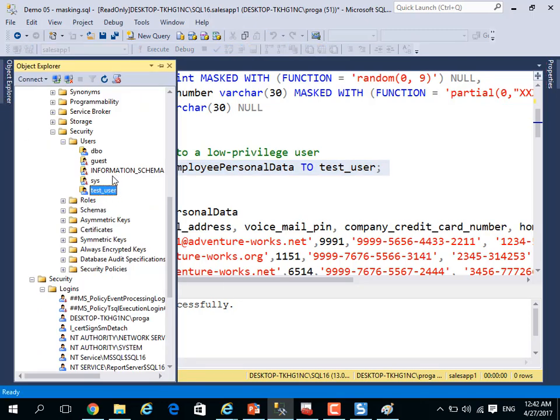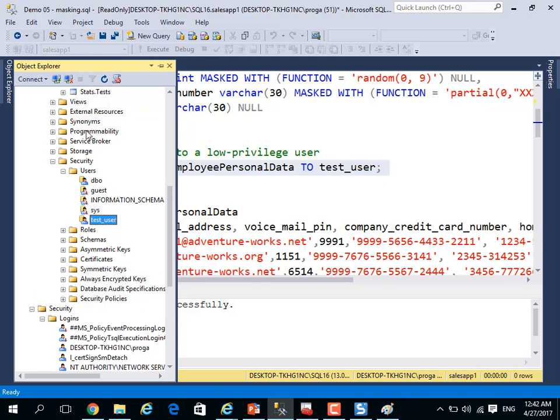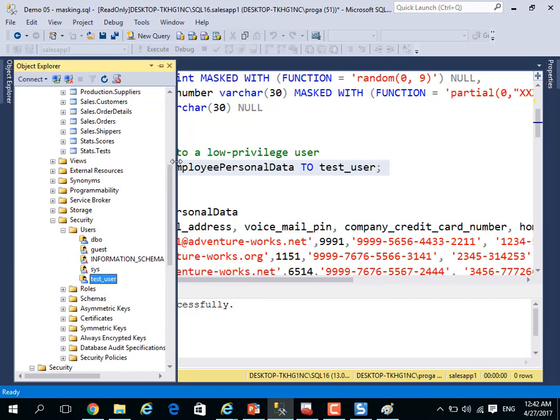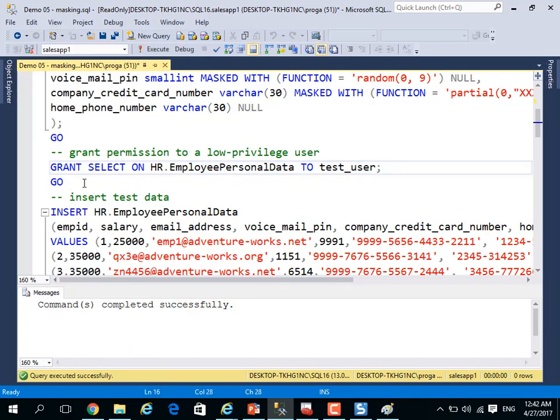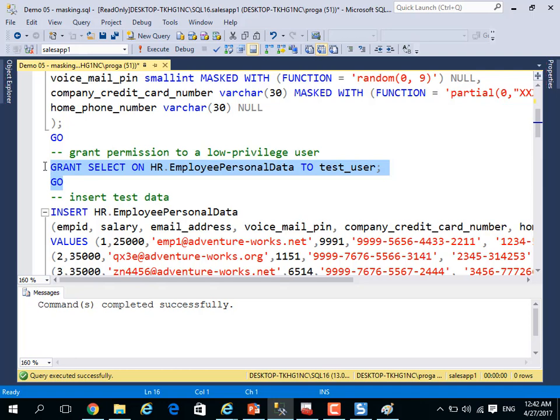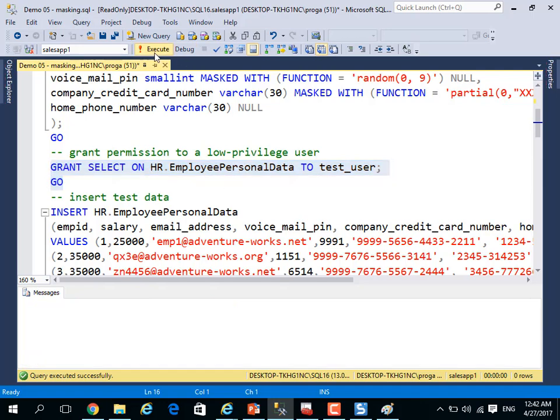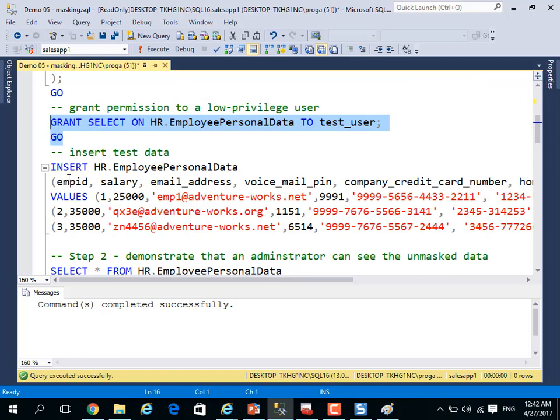I will grant to him to select from this table.